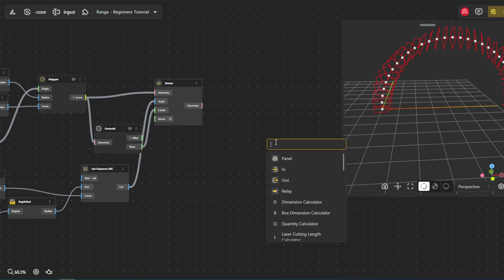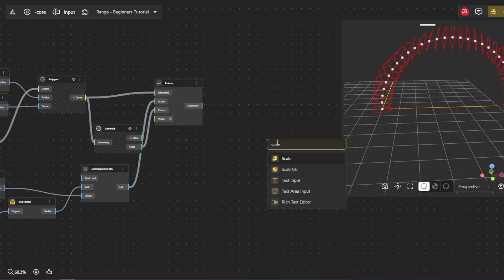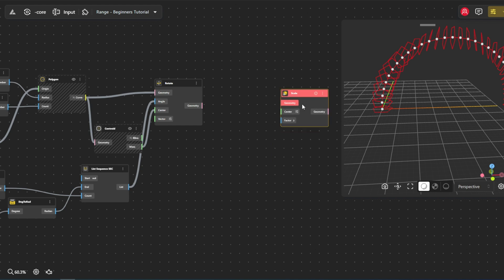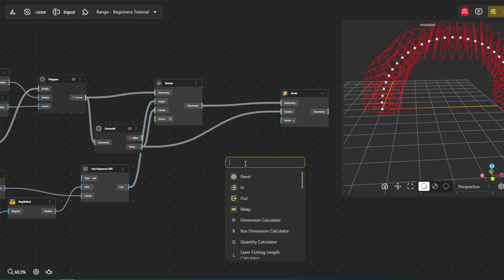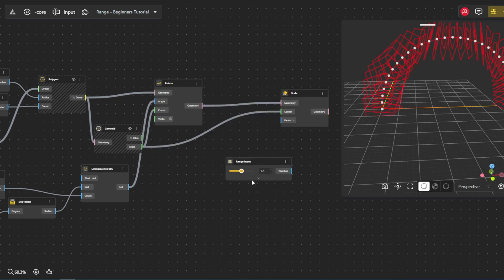Now let's play with the sizes of our polygons. The scale node allows us to uniformly scale the polygons. Again, we'll use the center point as the scale center. Here, the range input node allows us to adjust the scale factor.